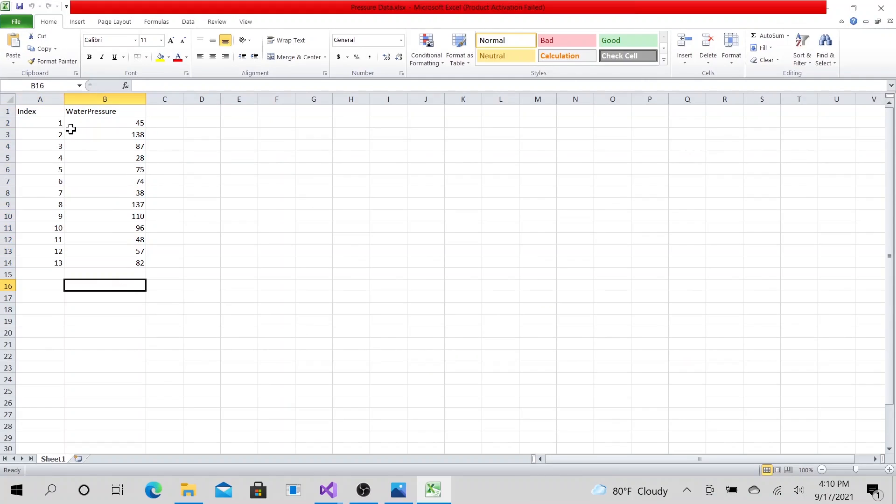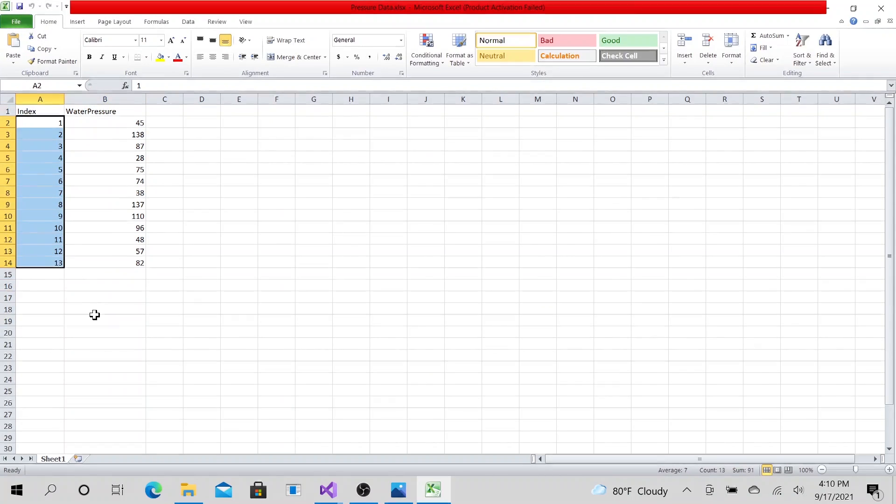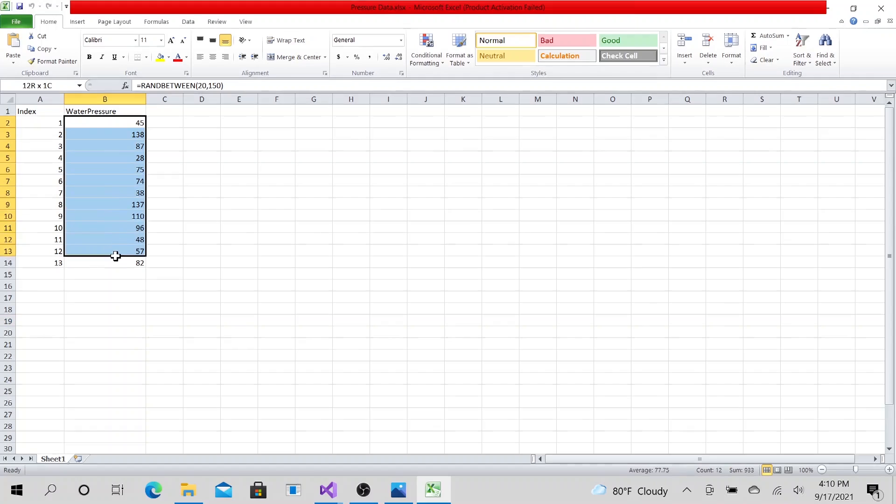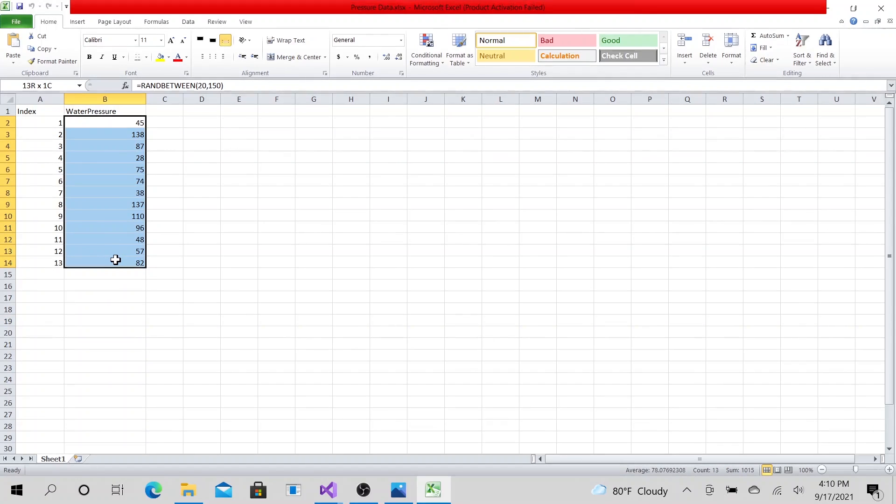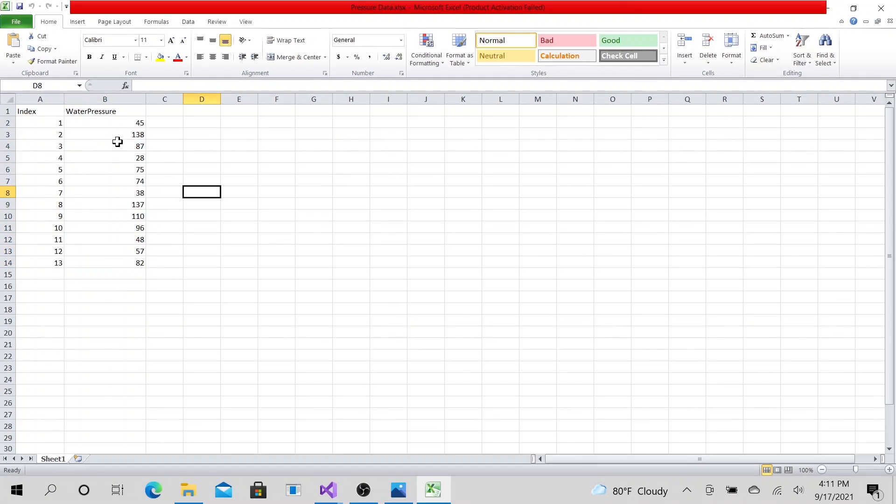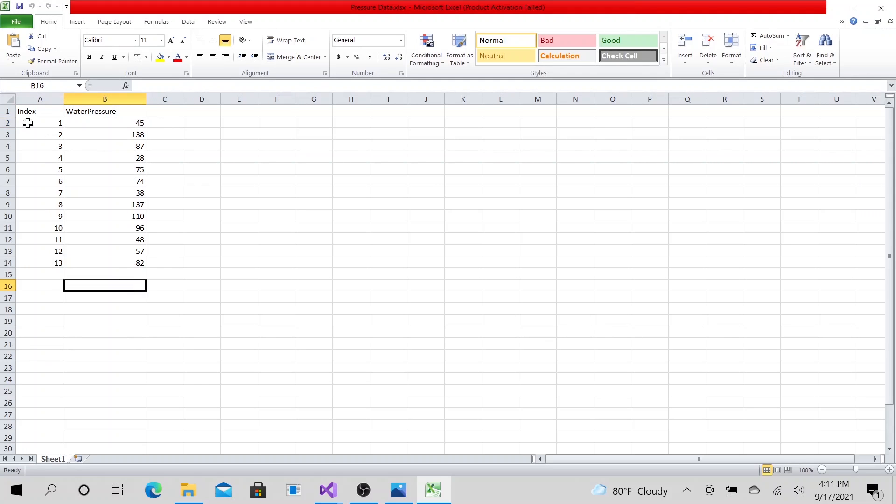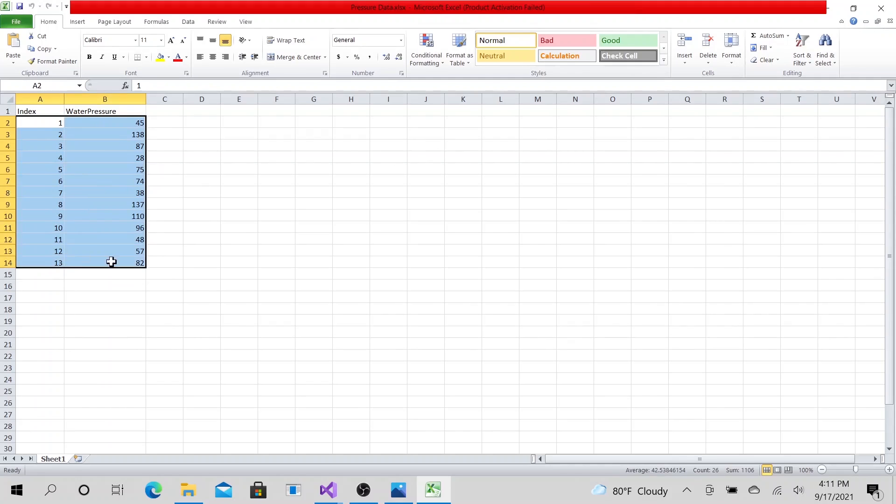This is very simple data. You just have some index from 1 to 10, then you have random water pressure values. So we are pretending that this is water pressure values in PSI.